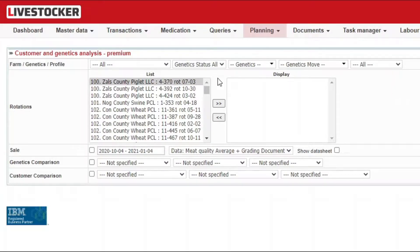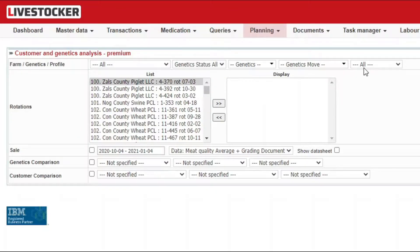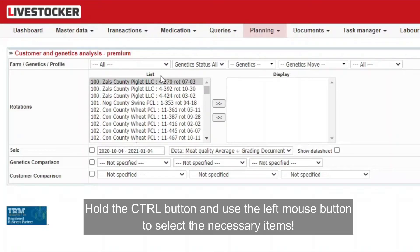You may limit your filtering by using the filter fields farm, genetics or profile. The rotation list on the left will only display the filtered items.